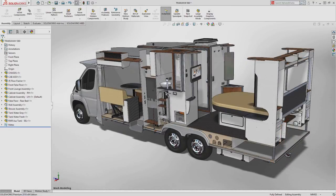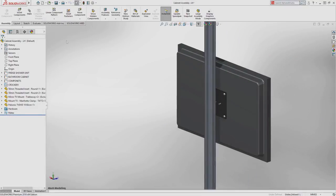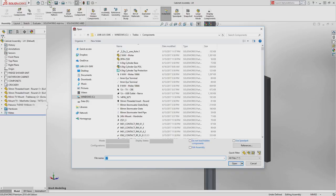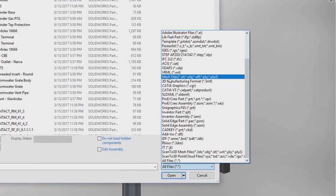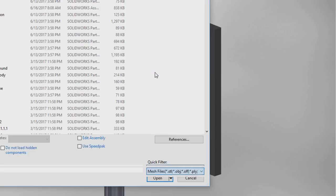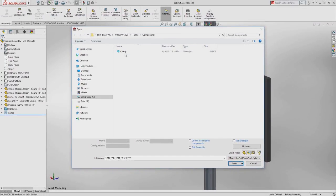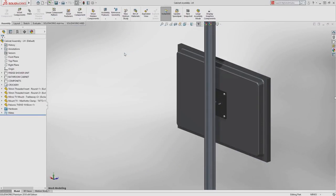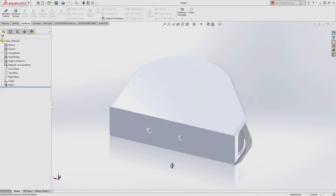SolidWorks 2018 introduces new ways you can utilize data from other sources including mesh data in a variety of formats such as STL, OBJ, and additive manufacturing files. These files offer more possibilities than ever before.